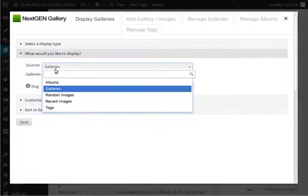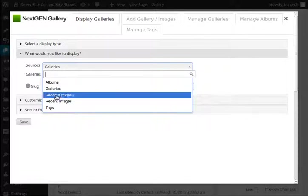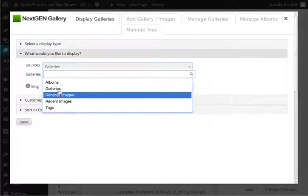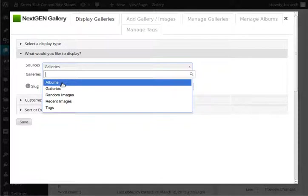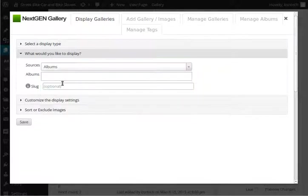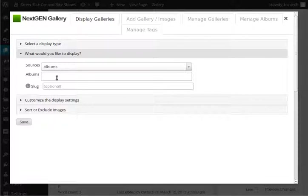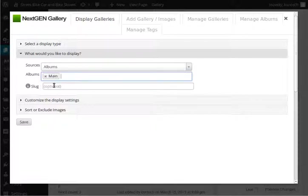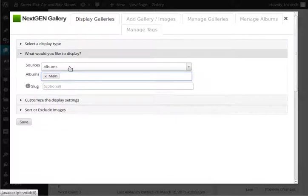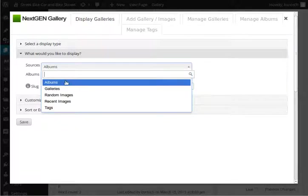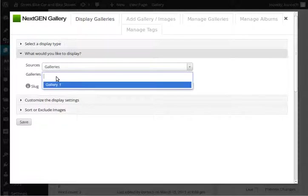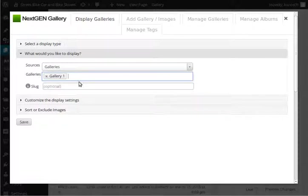Sources: galleries, albums, random images, recent images, tags. So you've got an option here to really do several things on the page. So if we click on albums then this changes to albums. Click in here and there's the main album. Now you can actually do multiple albums if you'd like. You could also do multiple galleries. If I click back in here and click on galleries then that changes to galleries. And then there's only one that we made and then we can just link it in that way.